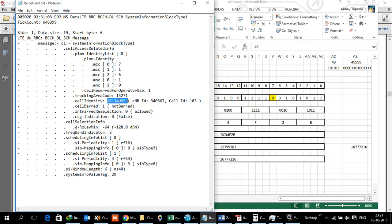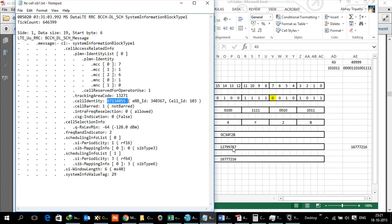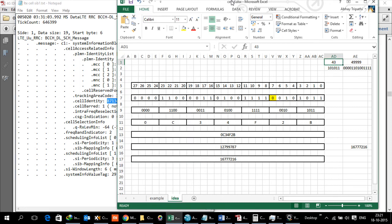So if in Idea network we use a Cell ID of 43 for a site ID of 49,999, what you should see is a value of 12799787. In SIB1 we would have the Cell ID changed to this number. Obviously it varies based on what is the Cell ID and site ID that we are using. This finishes the discussion today for ECGI and ECI. Thank you.